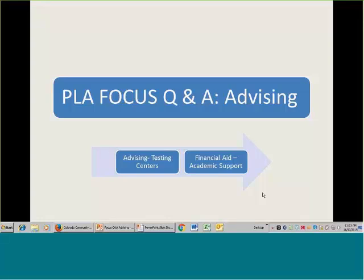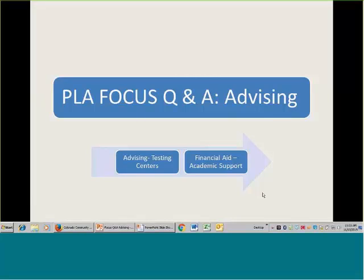I'll go ahead and get started. Thank you very much for coming today. If you are not able to hear me, or if I'm going too fast, please make sure that you throw something in the chat. I'm going to do just a few minutes of a quick overview of different parts of the PLA system that I think are most effective or affecting on advising, and then what I'm after today is that we have some dialogue, some back and forth. I'll show you how we're going to do that after I do my little piece here.